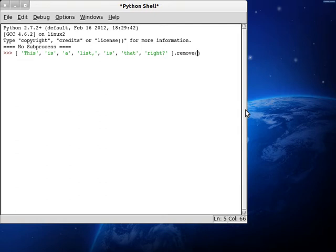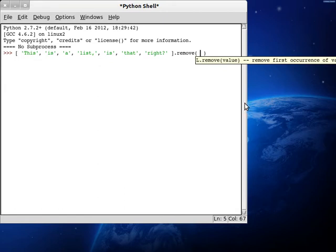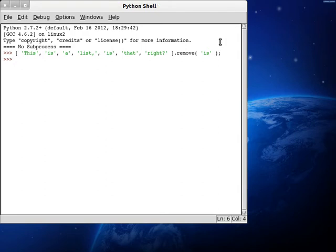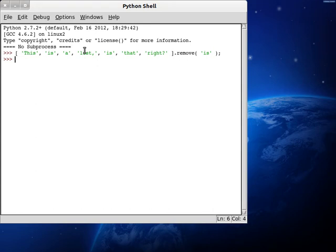If we type in our two parentheses and get inside them and do Control+Backslash, we can see what we have to work with. It says 'removes the first occurrence of value', and value is the mandatory parameter we pass to the function. So if we pass in 'is', it'll remove the first occurrence of 'is' — this one right after 'this' — but it won't remove the second one because that's not the first occurrence. If we run this, you're going to see nothing happens because this function doesn't return anything, but instead modifies the original variable.